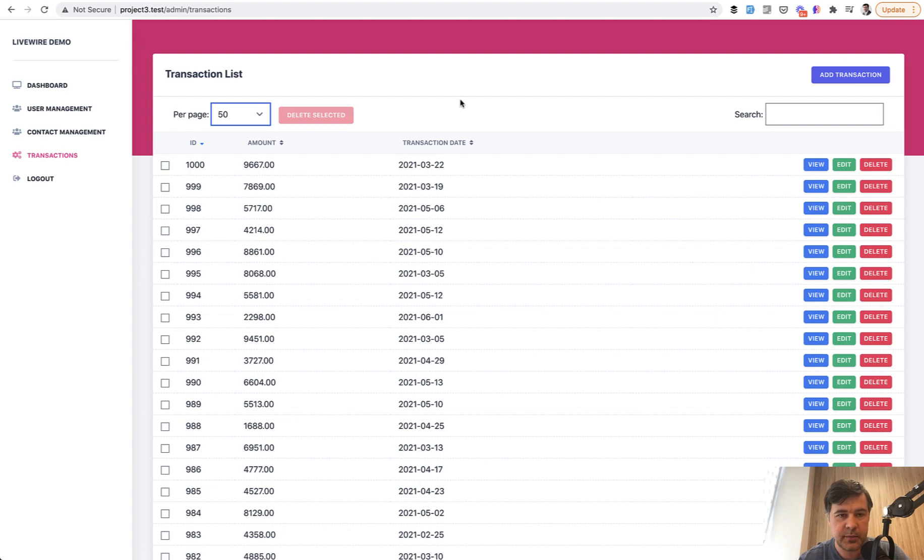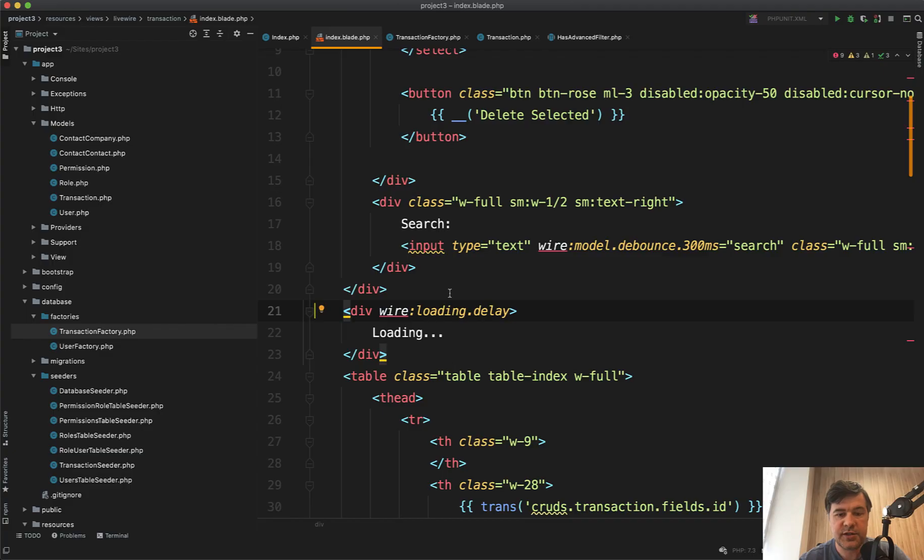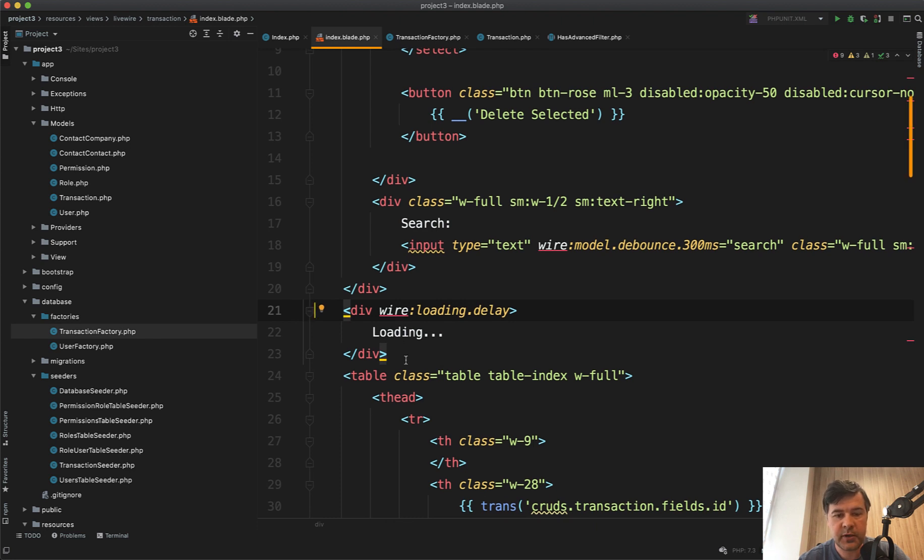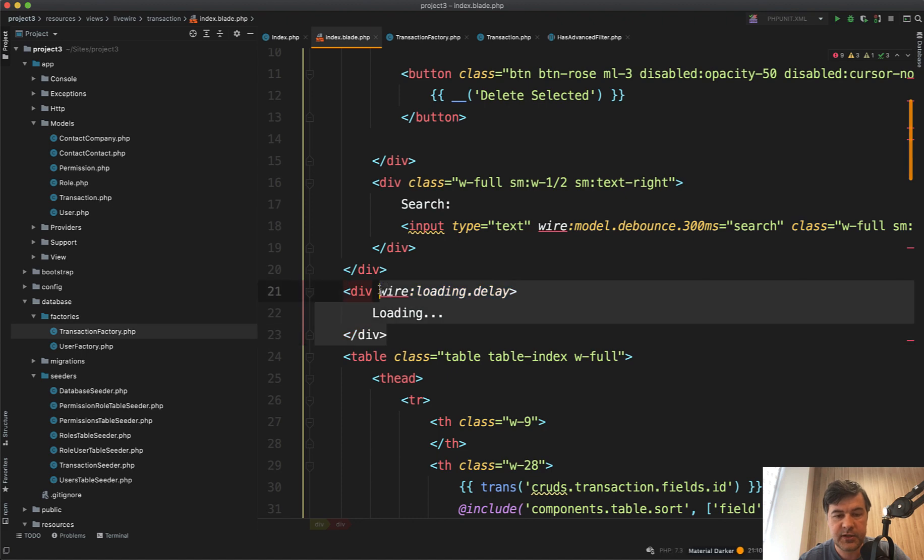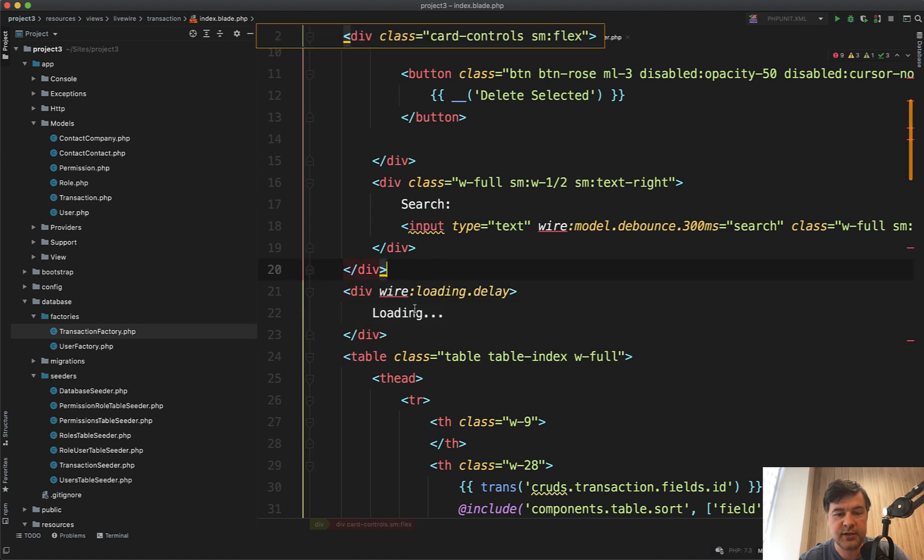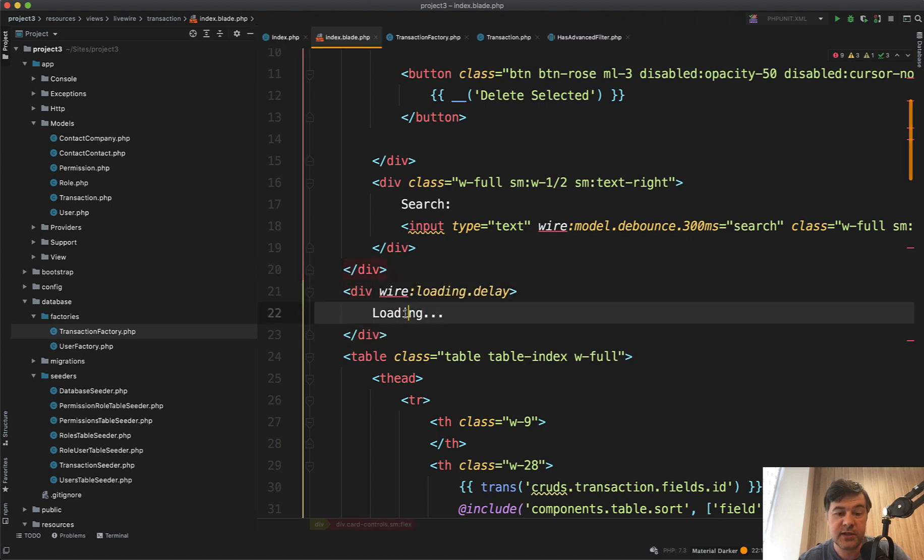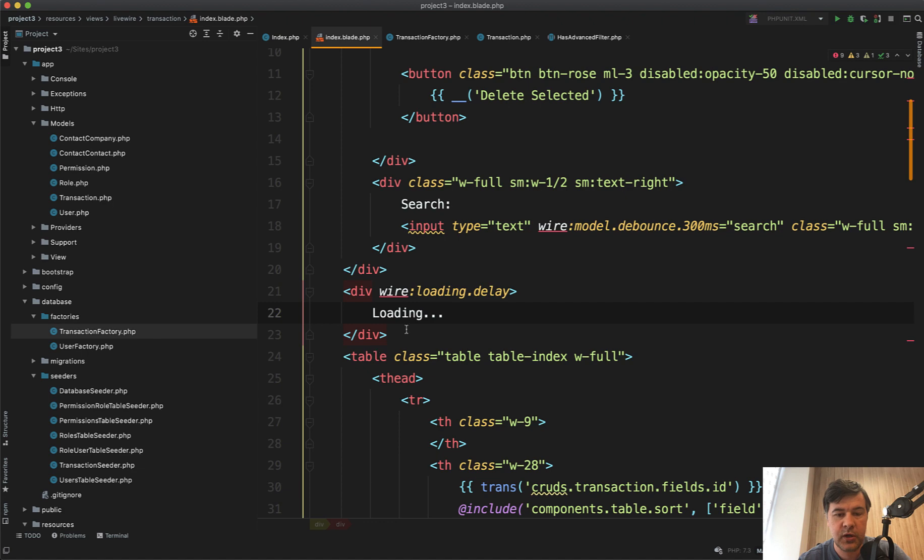So step by step. First, how to show that loading at all. So in our Quick Admin Panel generator, in the blade file of Livewire component, before the table we have this div wire:loading.delay with text loading by default, but you can customize it to whatever you want.